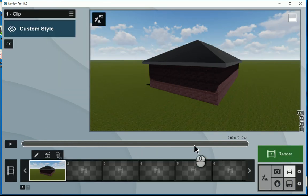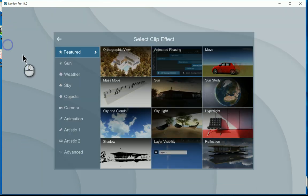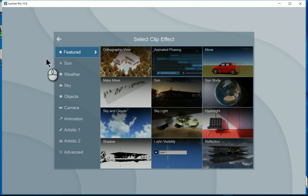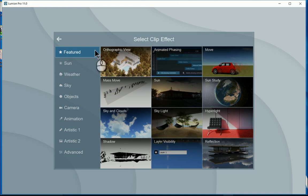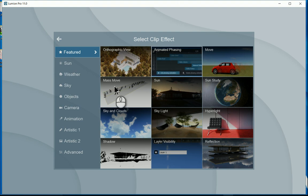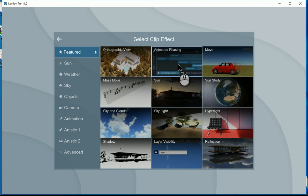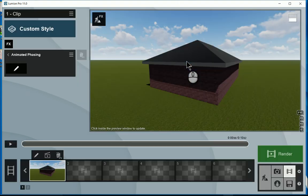I'll go to the effects and within the effects I will go to the animated phasing which is under the featured area. It's also perhaps under one of the other categories. Right, so I'll just use the animated feature.